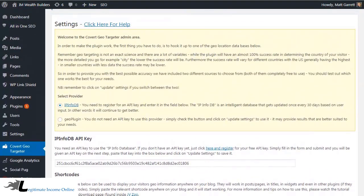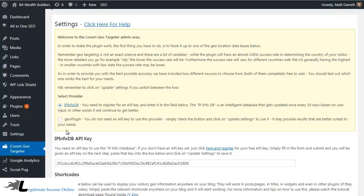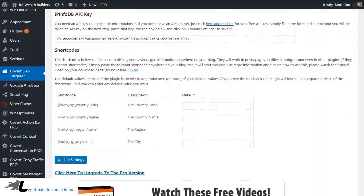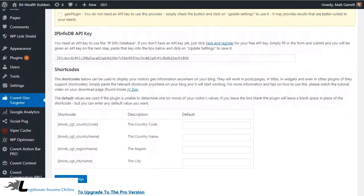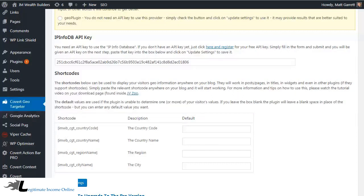Let's start with the settings at the top and selecting a provider. We've given you a choice of two so that you can get the best results for your blog, and I'd suggest testing them out to see which works best for you. The good news is that they are both free. IP InfoDB does need an API key — simply click on the link here and register for free. Do remember that when you change from one service to another, you scroll down and click on Update Settings at the bottom to swap over.